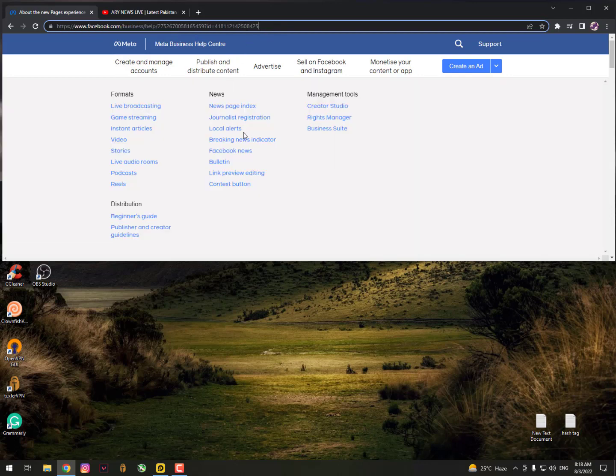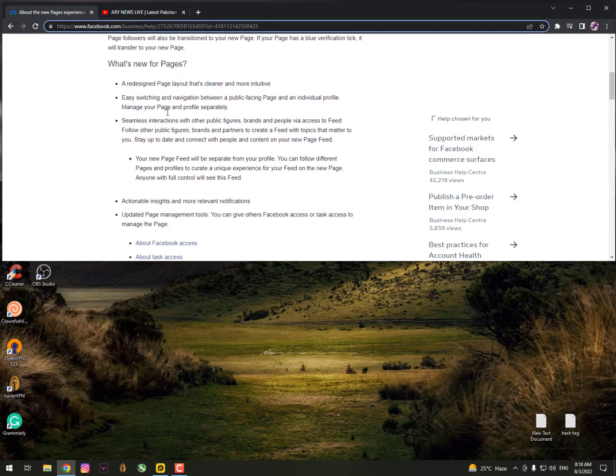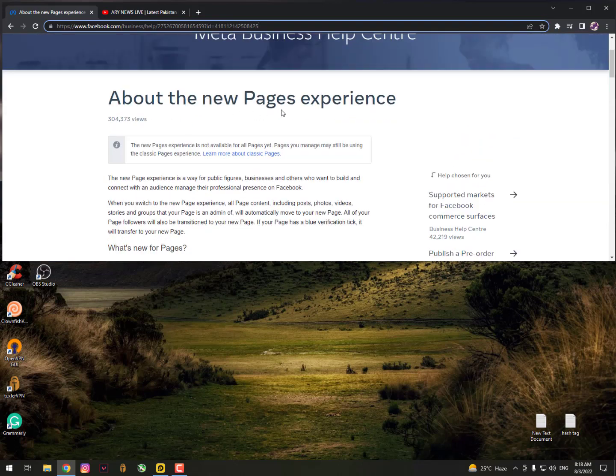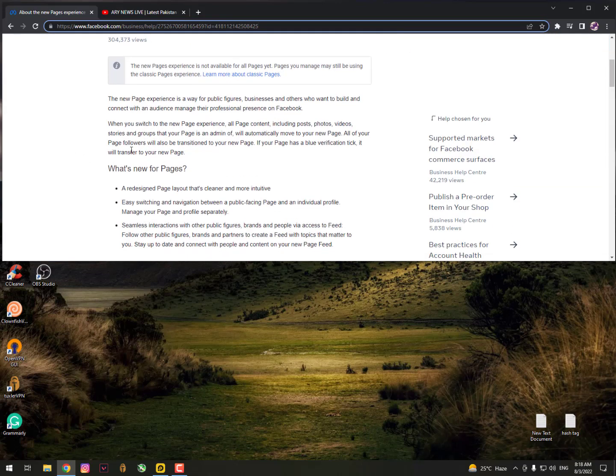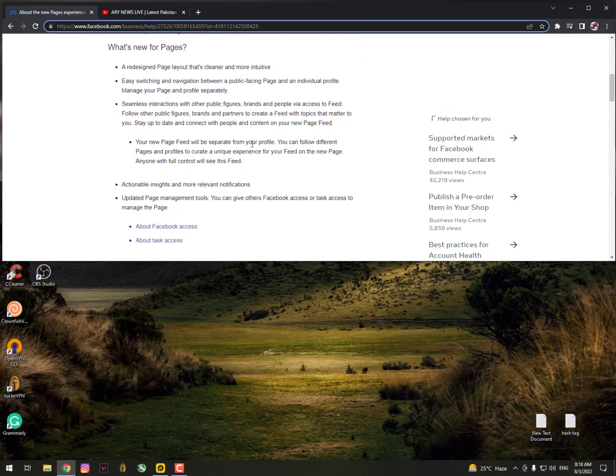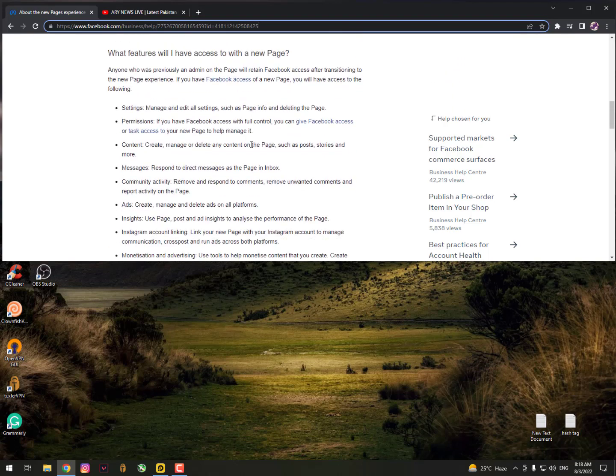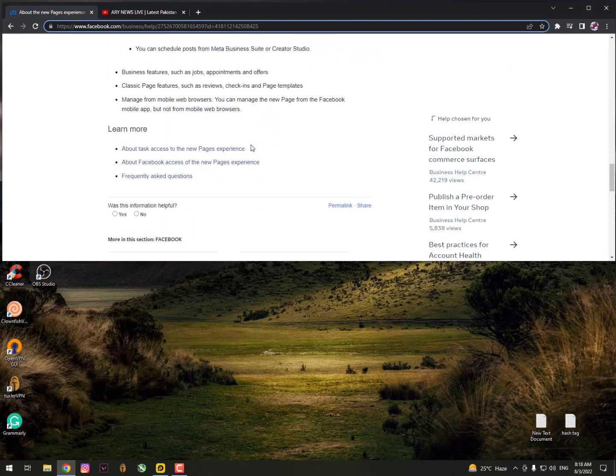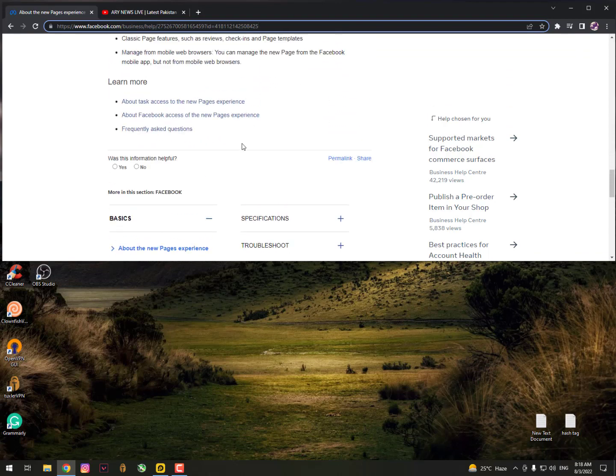After logging into your Facebook account, simply go to this link. After browsing this link, you can see about the new pages experience. The new page experience is for public figures, businesses, and others who want to build and connect with an audience and manage their professional presence on Facebook.